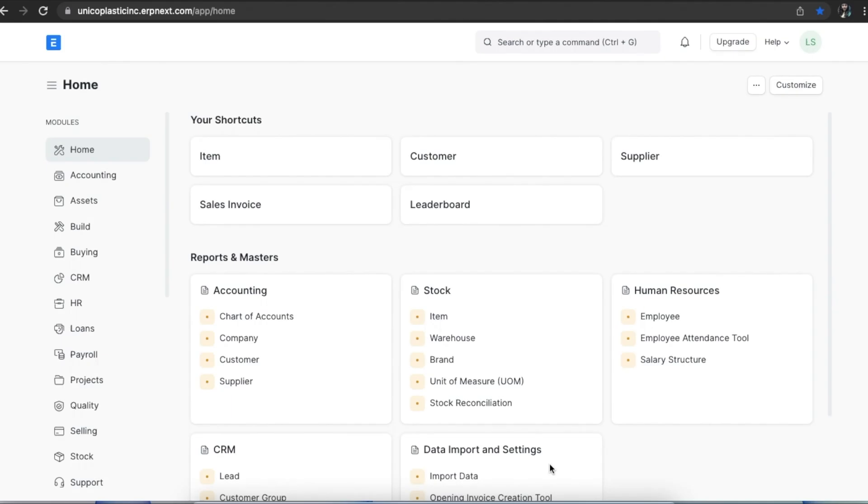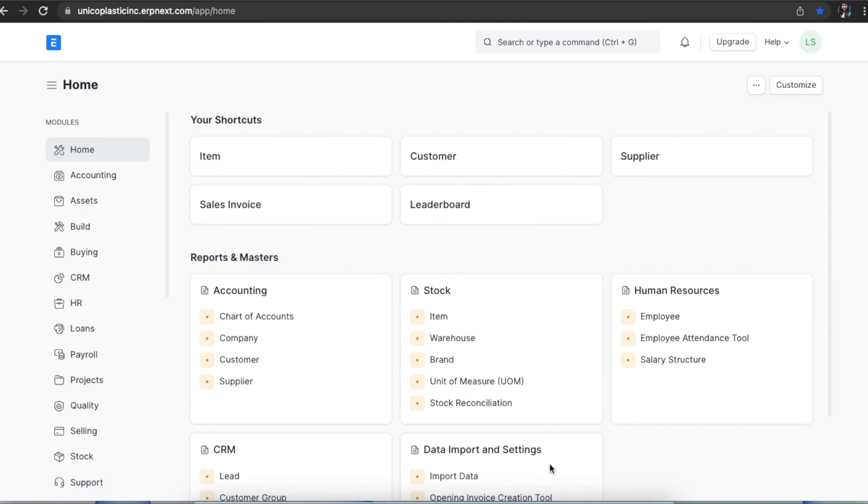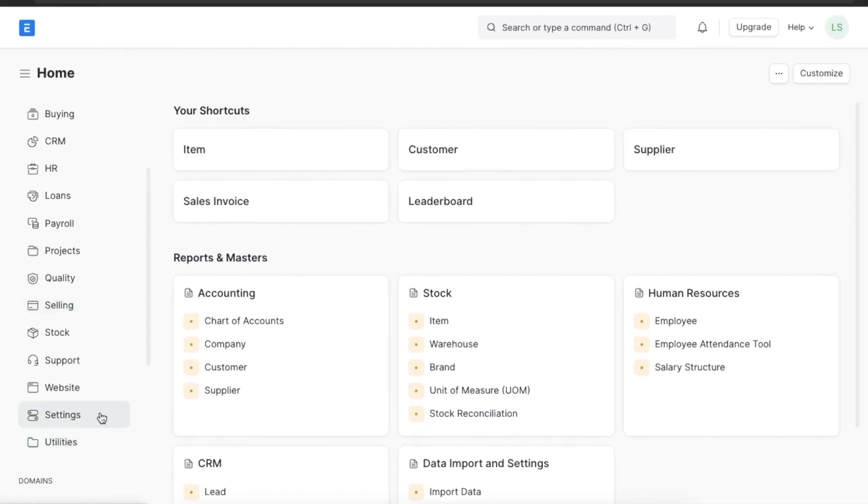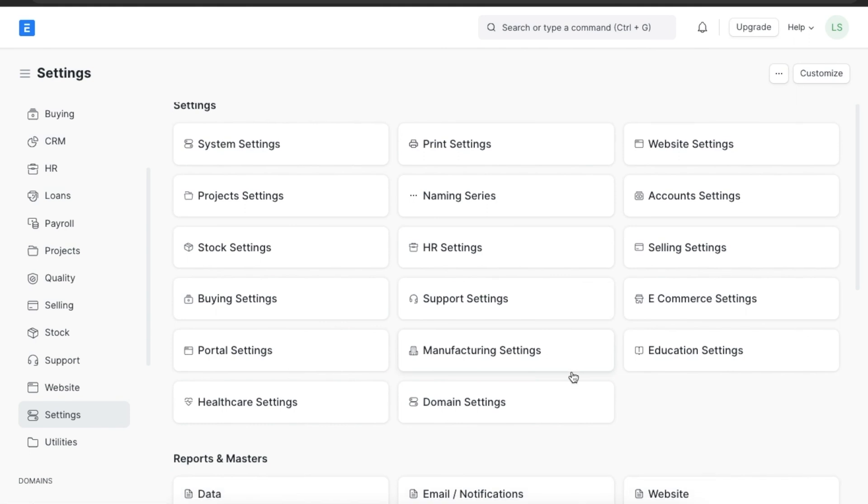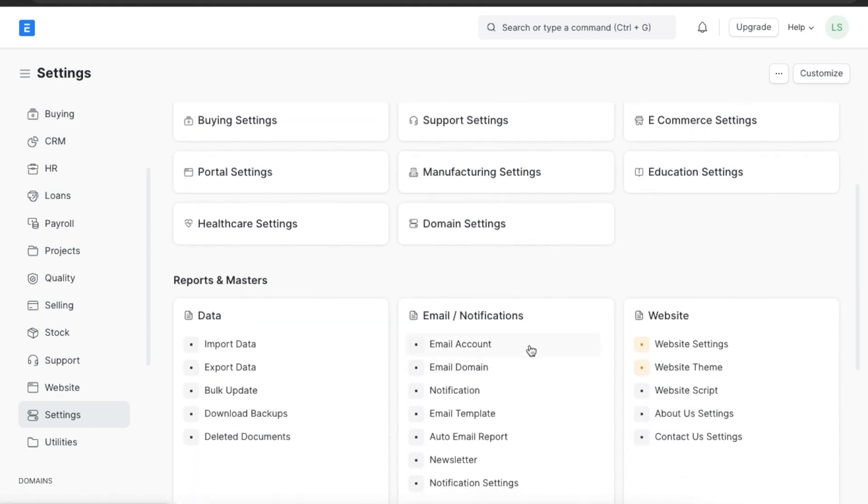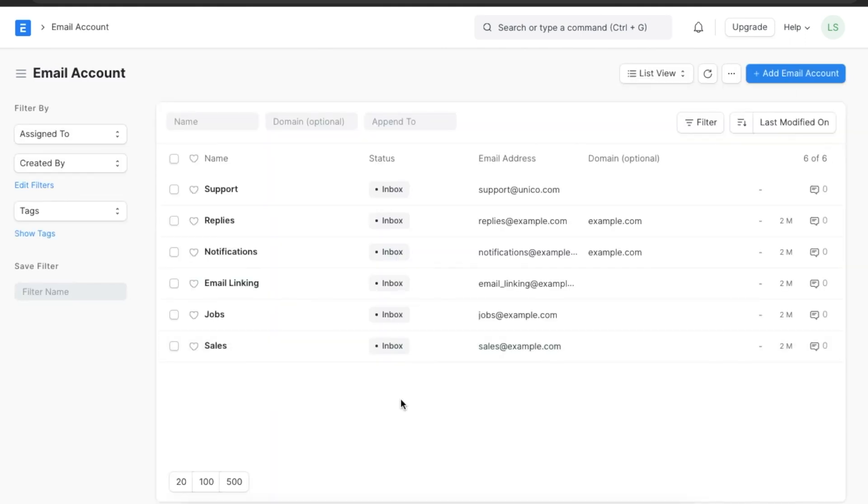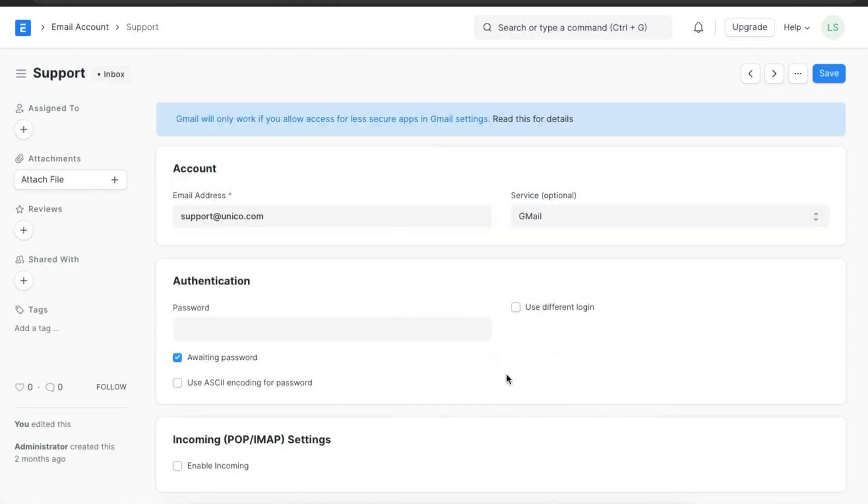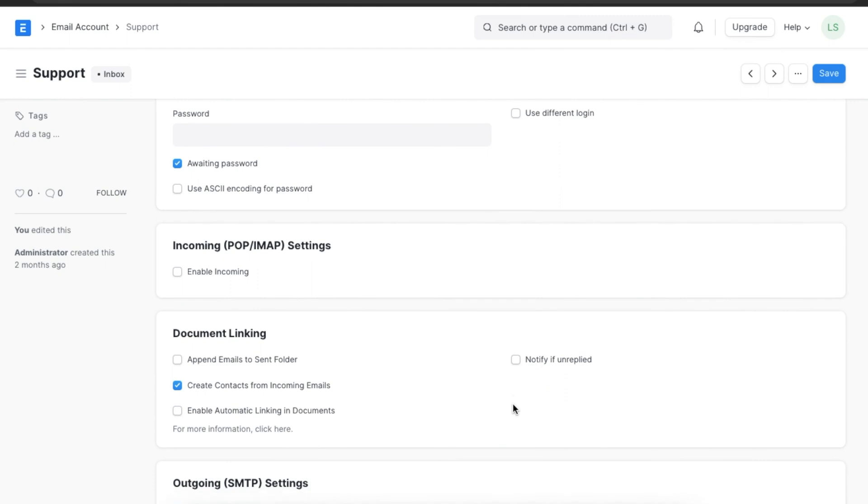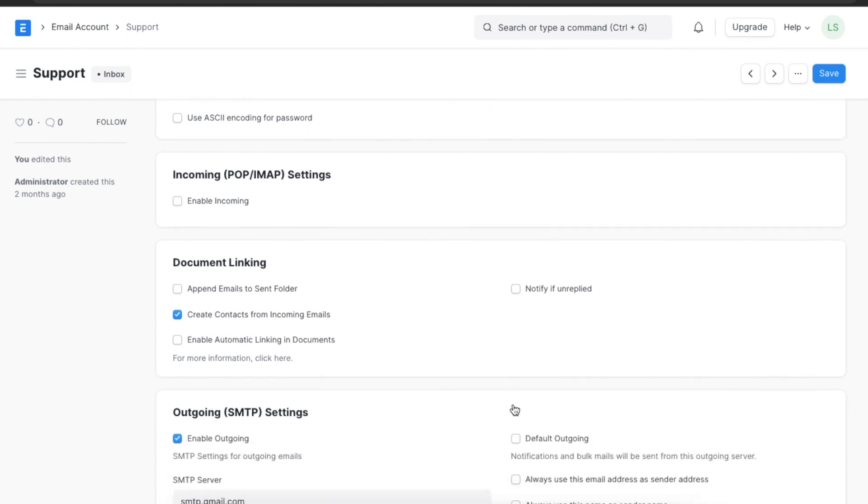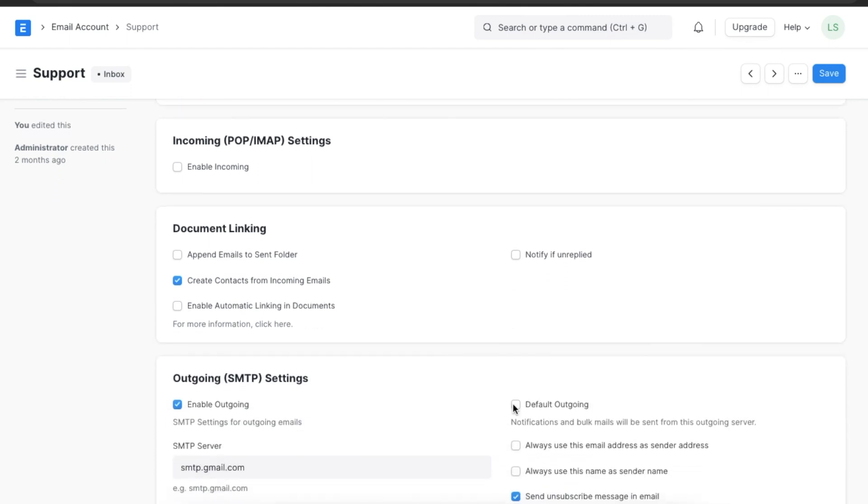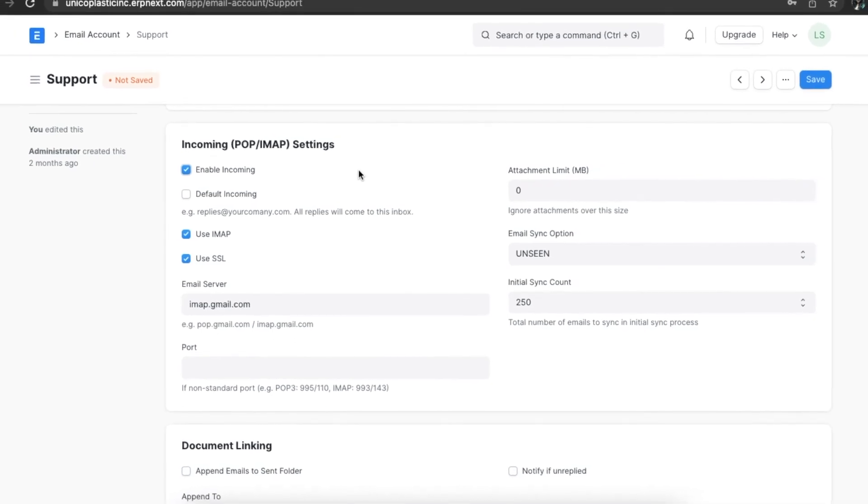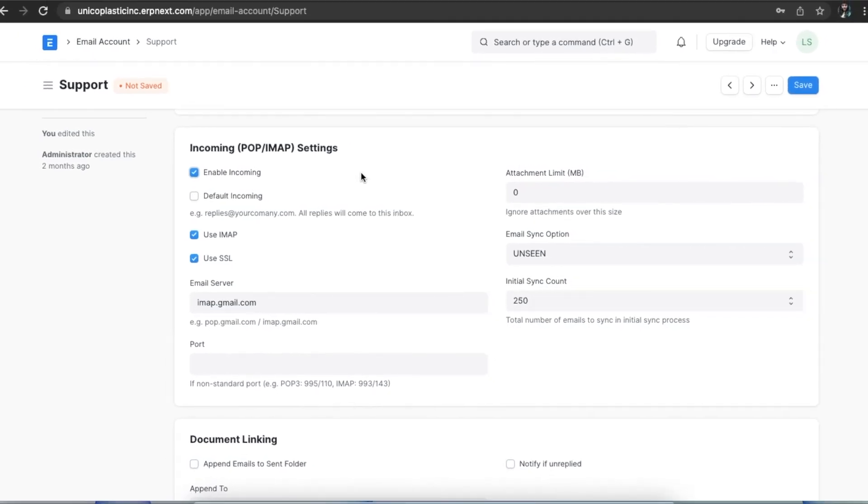We can even set up the system to automatically create an issue based on emails received using the append feature in email accounts. To do this, we will need to navigate from home to the settings and go to email account. Here we can see a list of email accounts added. Suppose we want to enable incoming emails for the support email account. We can open it and scroll down to the incoming settings and select the enable incoming checkbox.